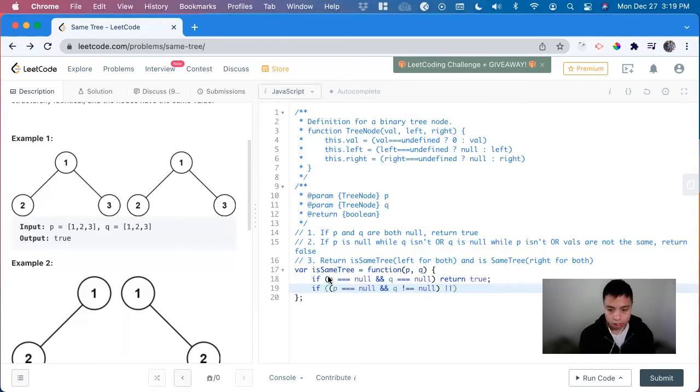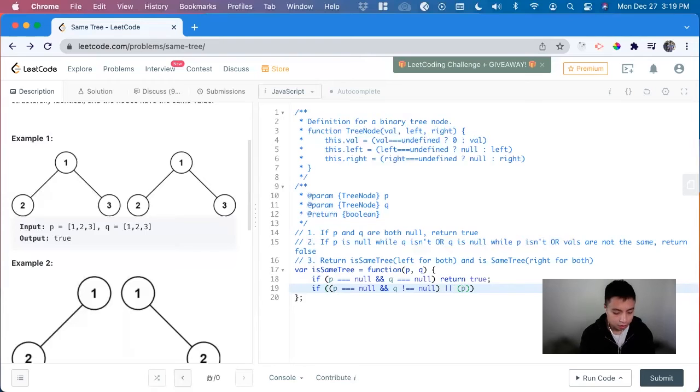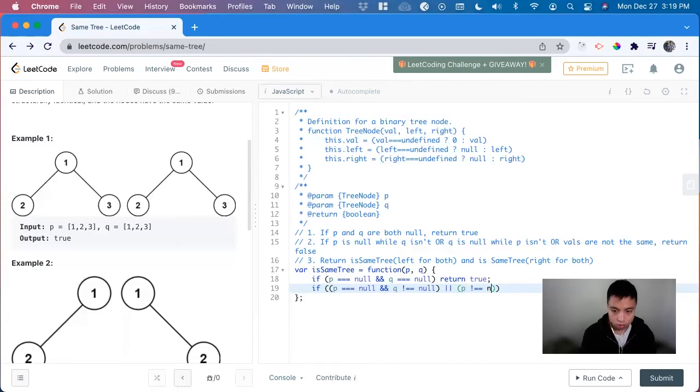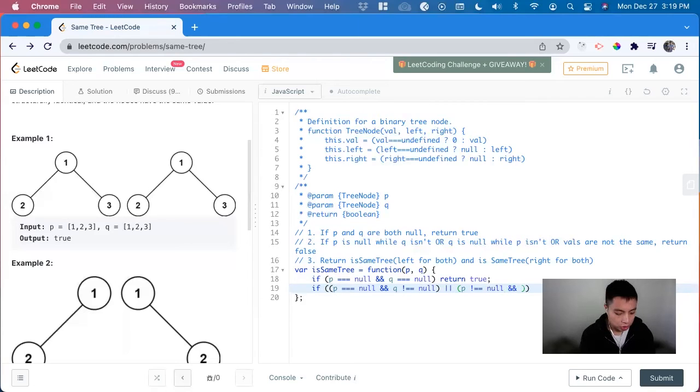or now we do the opposite. p is not equal to null and q is equal to null.